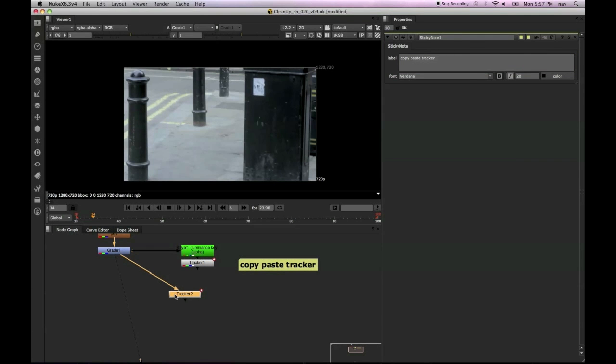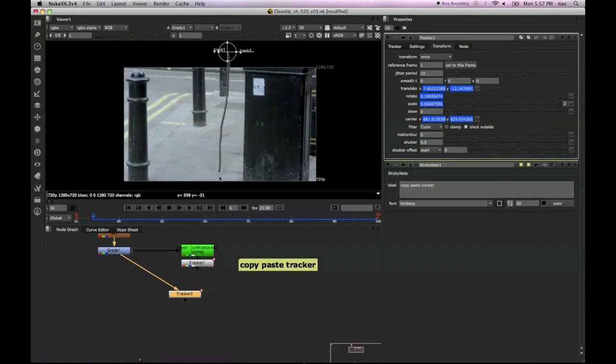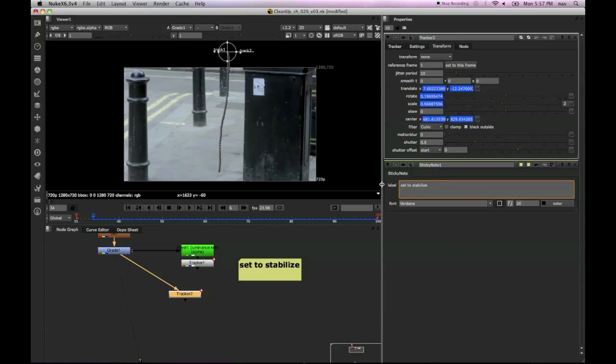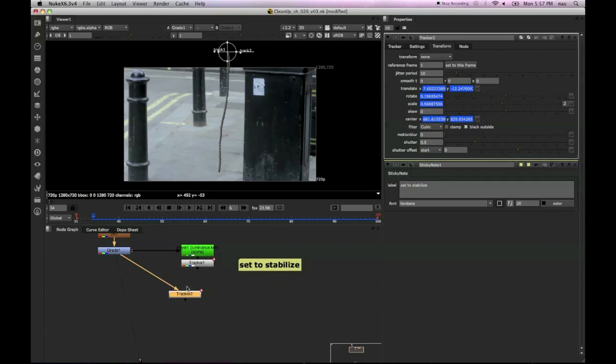Because we're going to make some changes to it and we just want to have a backup in case we accidentally mess something up. So first off, we're going to change the transform properties from none to stabilize within the transform tab.